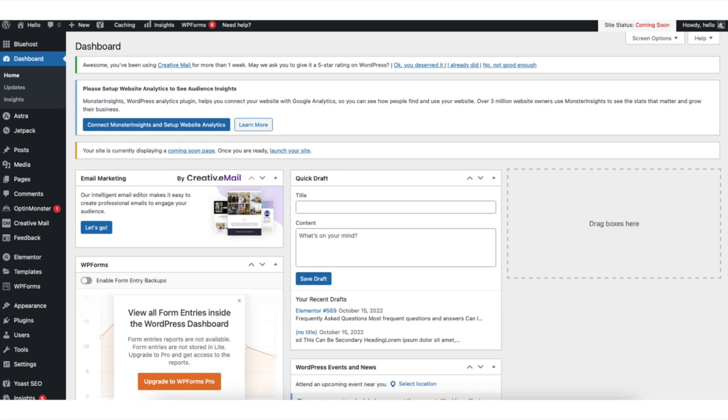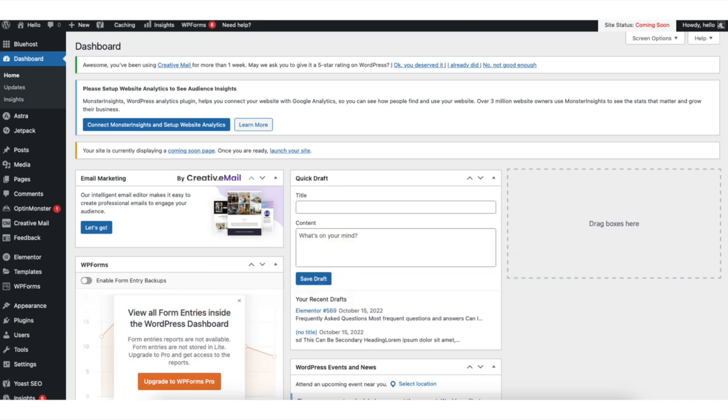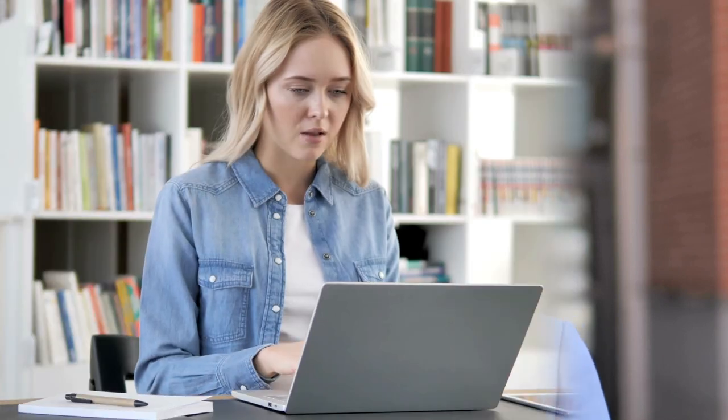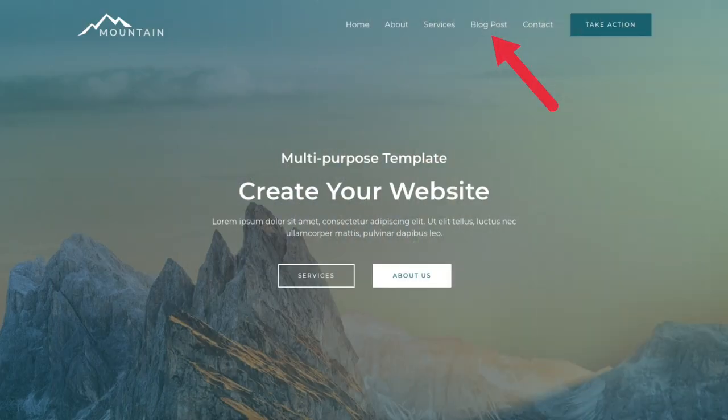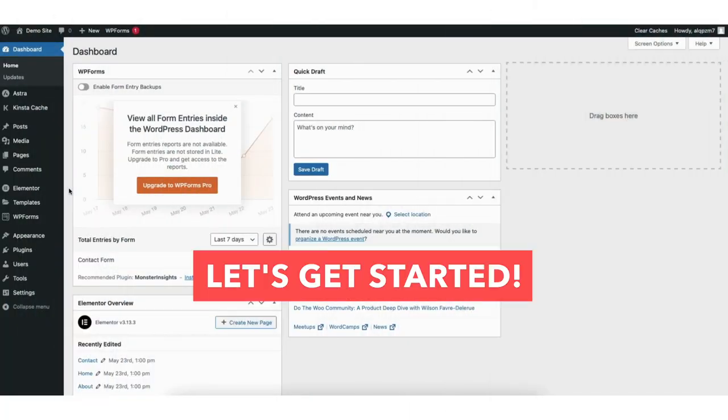In this video I'm going to be going over how to add posts to menu in WordPress step by step. Adding posts to a menu in WordPress is a quick and easy process. By the end of this video you'll successfully have your blog posts added to the menu in WordPress. Let's get started.